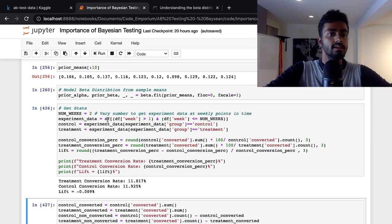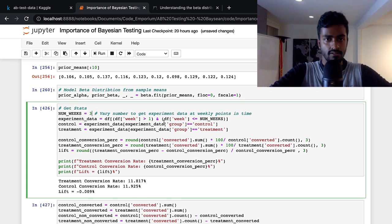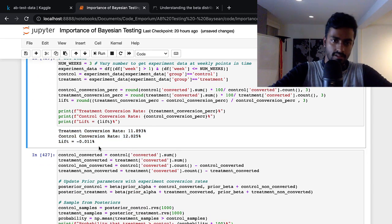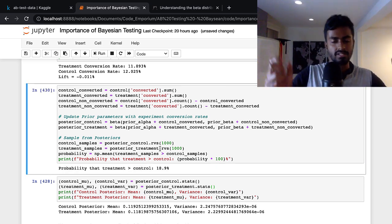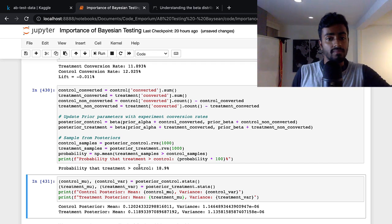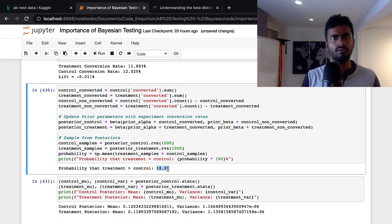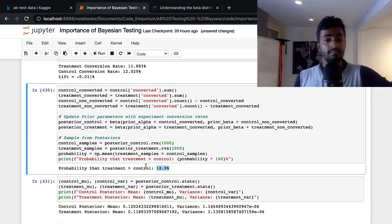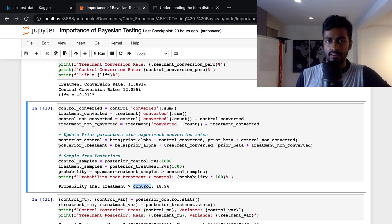This was running the experiment for one week. Now let's run it for two weeks — num_weeks is now three, so it runs from week one to week three. We got updated numbers. Let's update our posteriors — and now you see the treatment is greater than the control only 18-19% of the time, reduced from around 30%. In other words, we're now about 80% confident that the control is greater than the treatment.